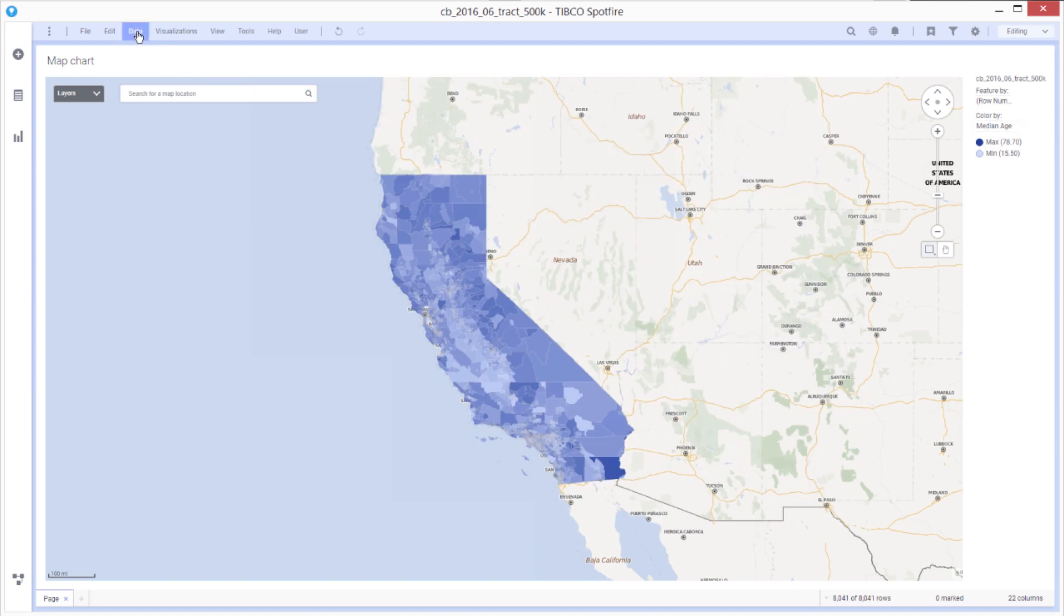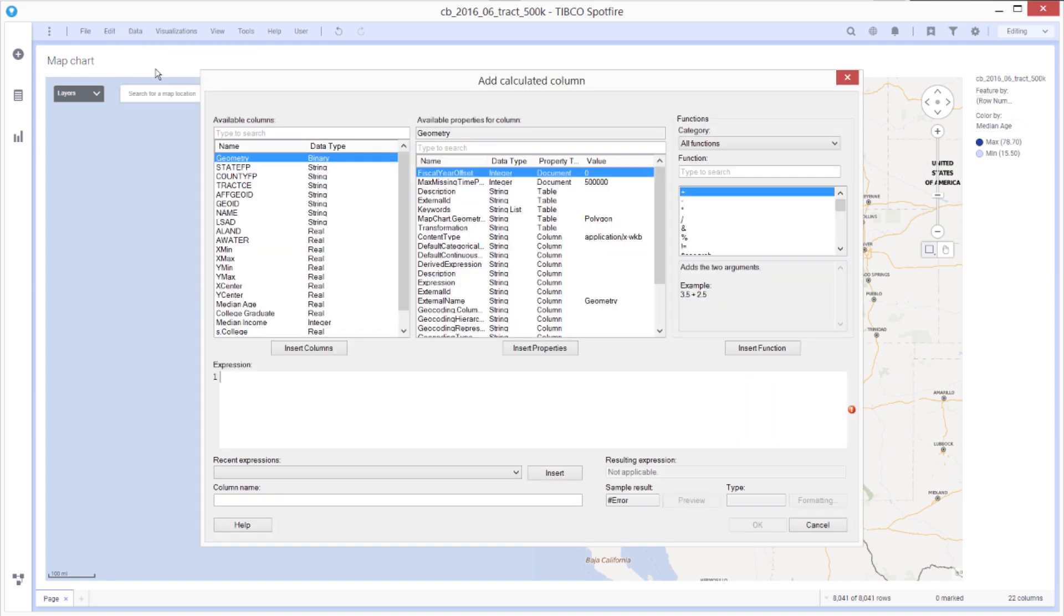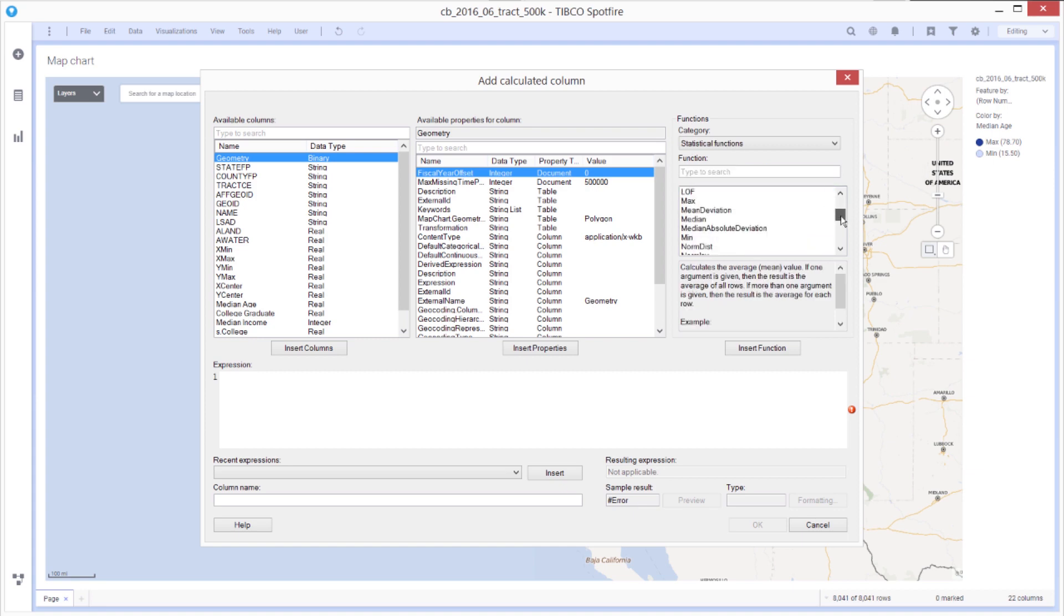So I'm going to open the dialog for adding a calculated column. And as mentioned, there's a lot of functionality here. If I look at the statistical section, I'm going to draw upon this selection of TERR functions to build my expression down here.